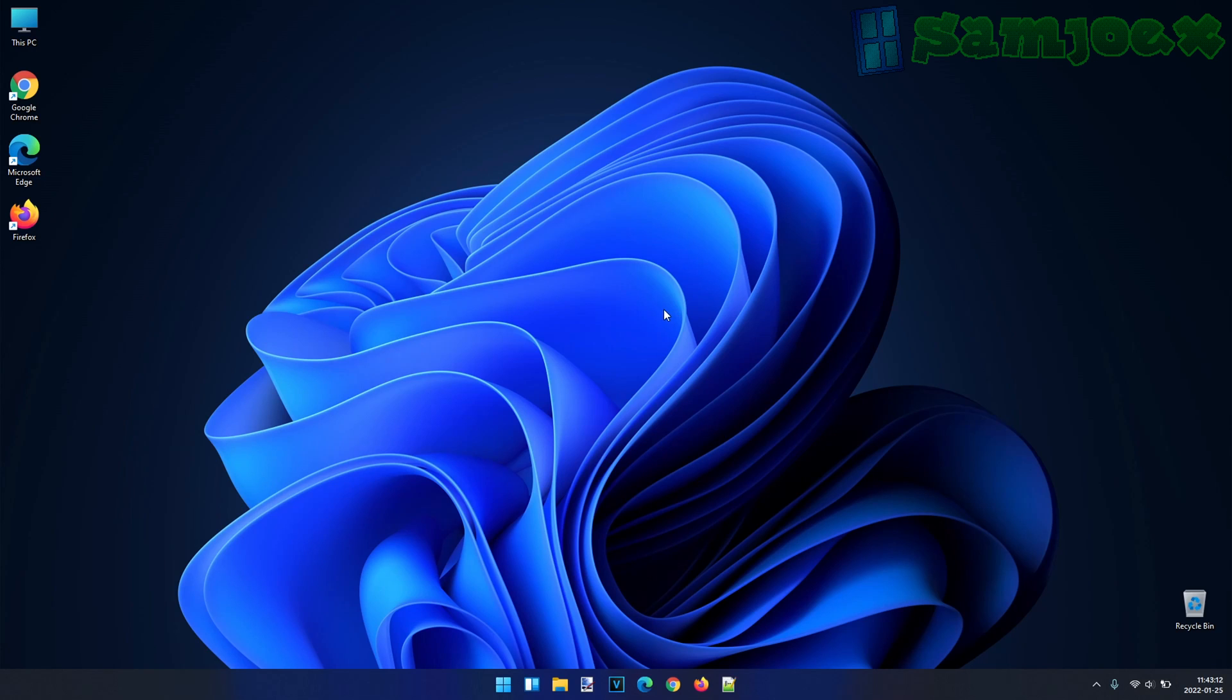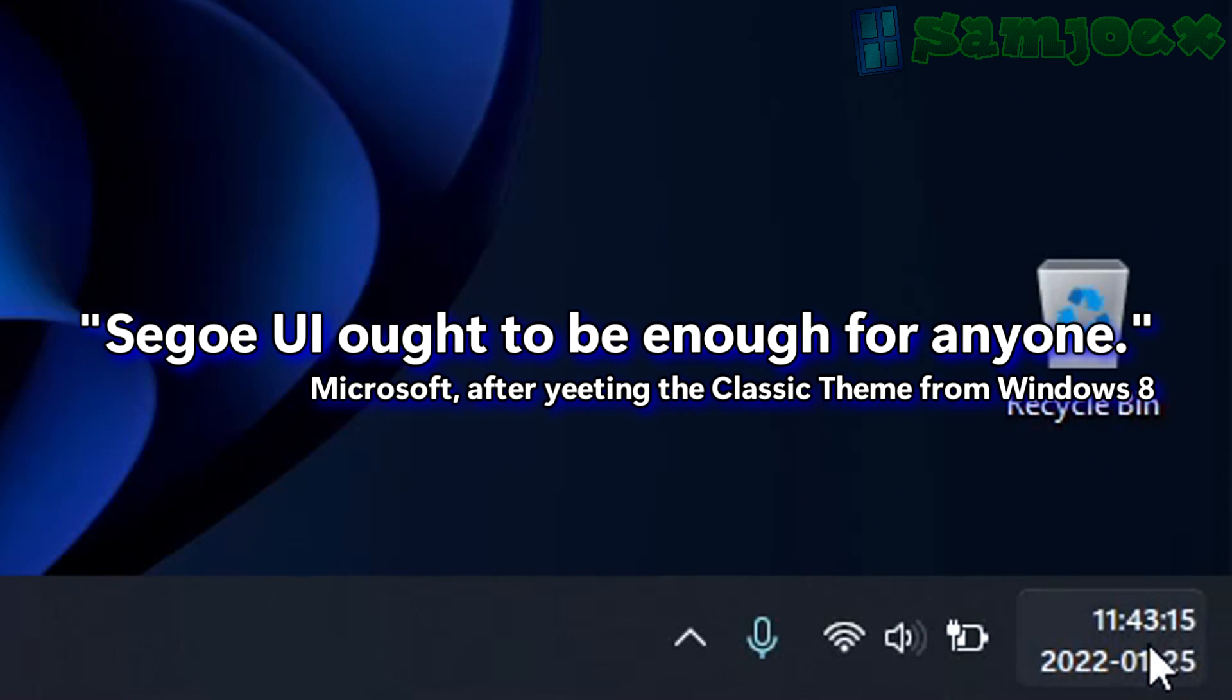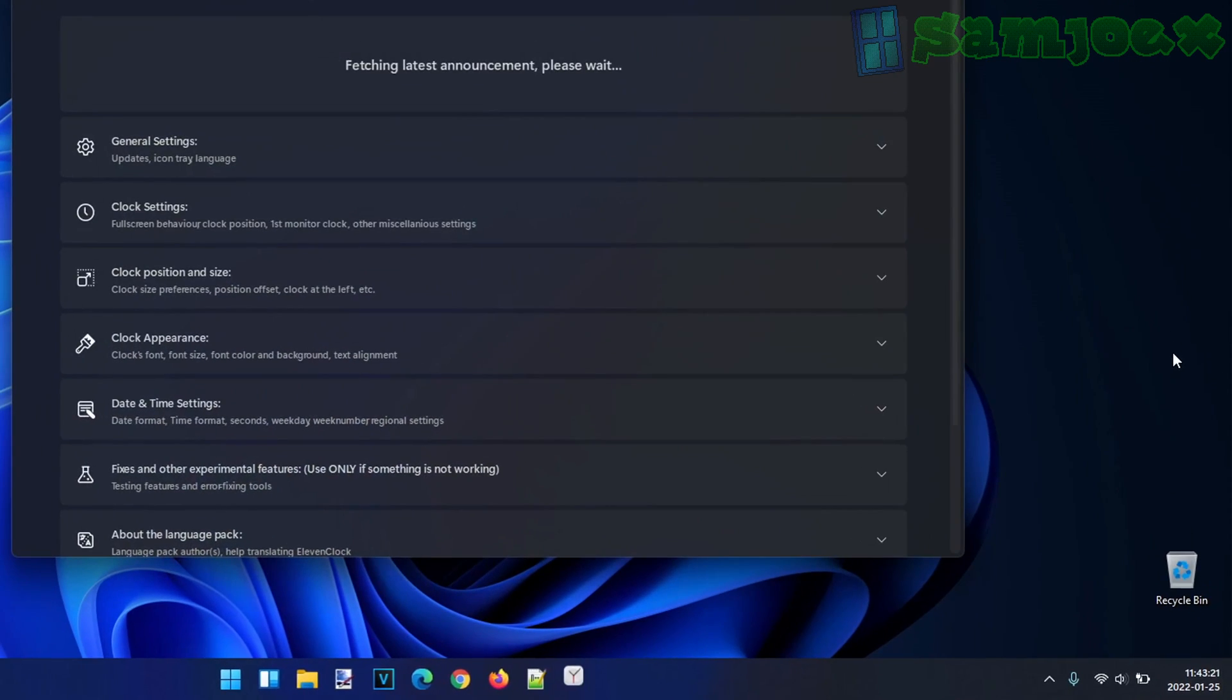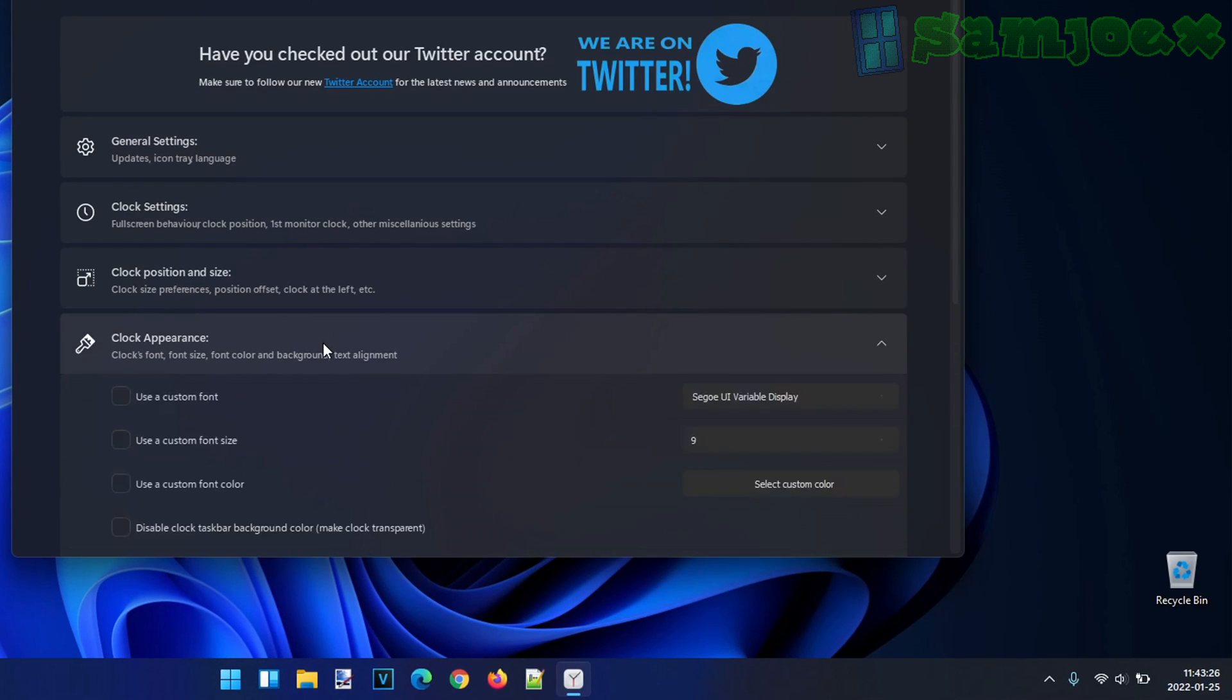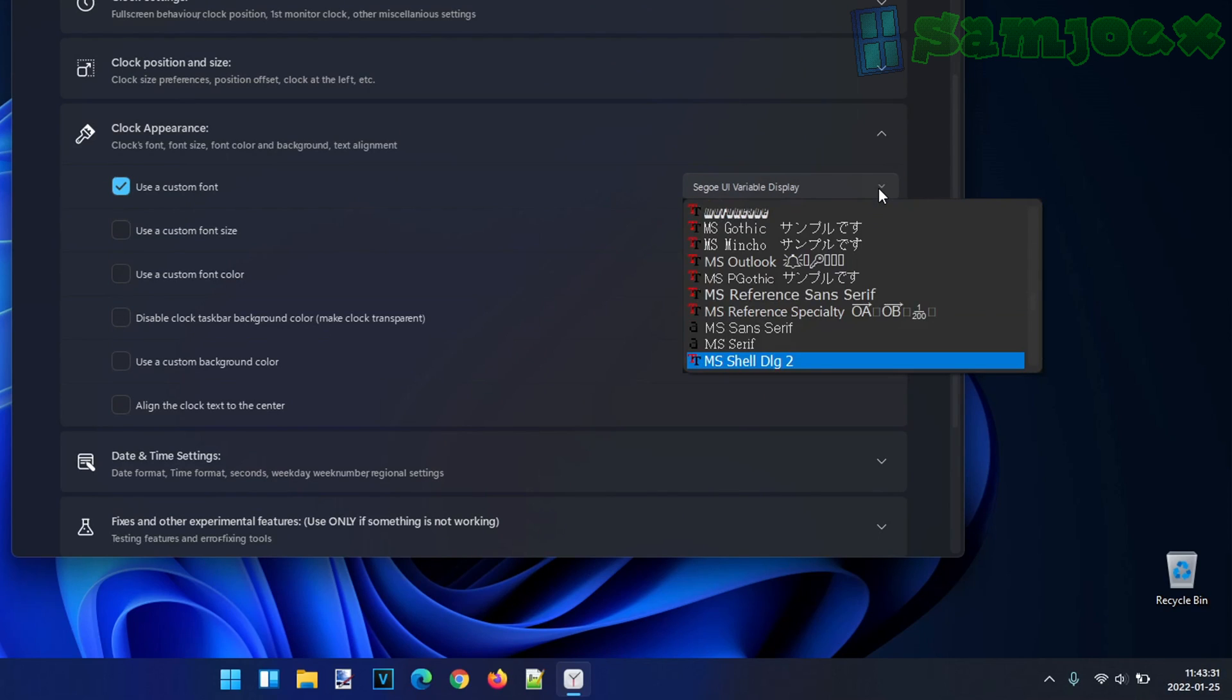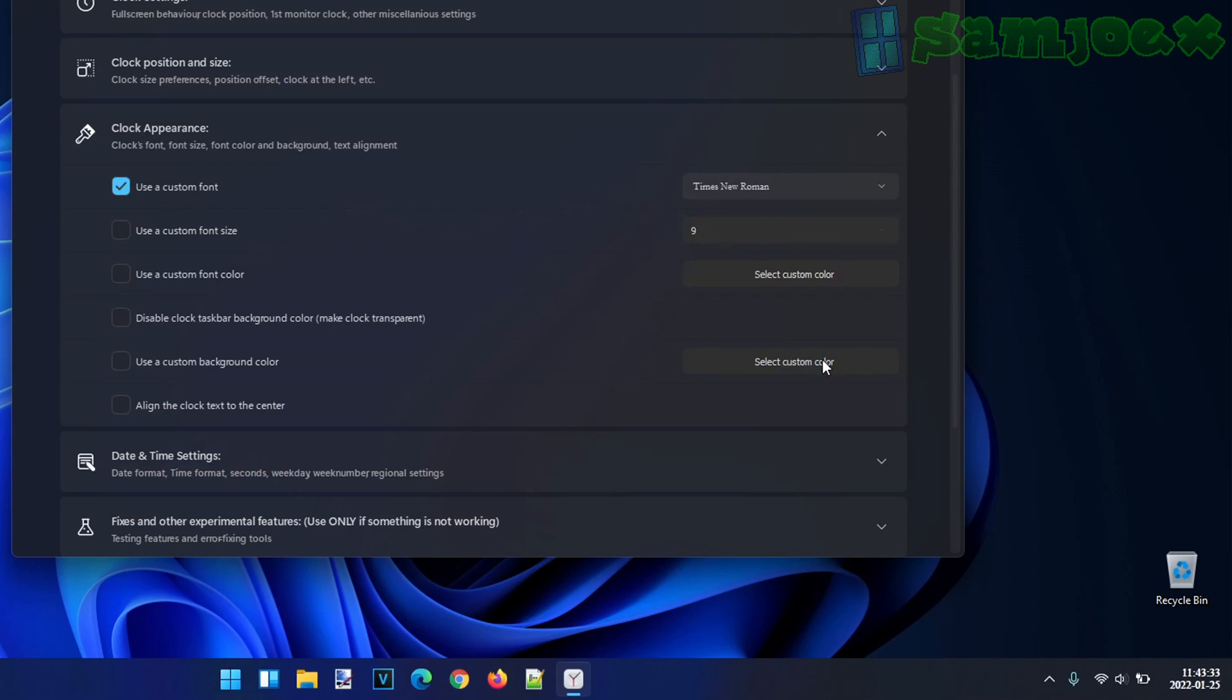Also, you know how Microsoft is trying to not let you customize the font or color of the text in any way, shape, or form? Well, 11clock lets you do that. You can go to clock appearance, you can select a custom font if you want, and you can put in, say, times new roman, and behold, you got it.